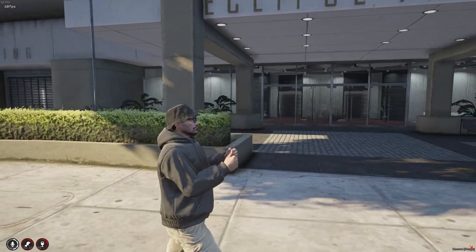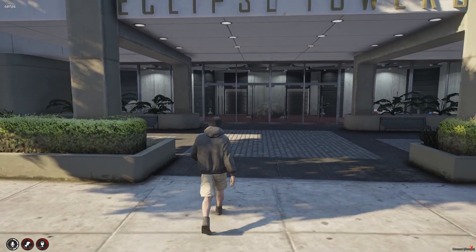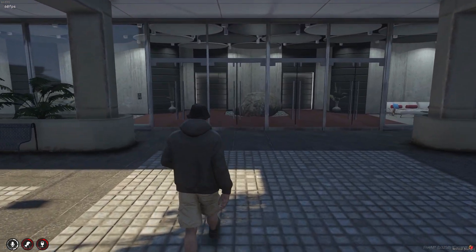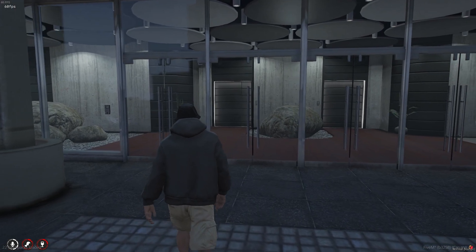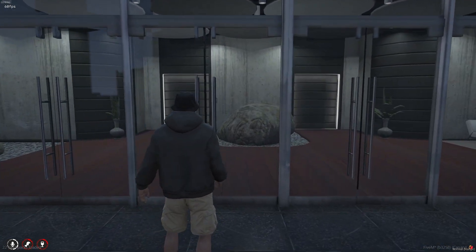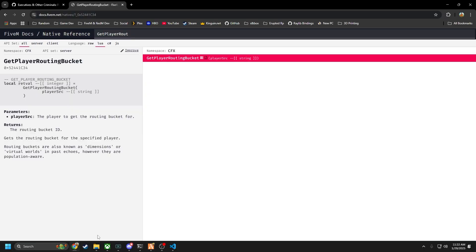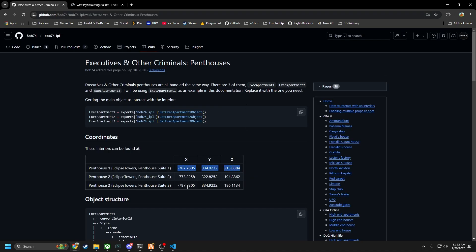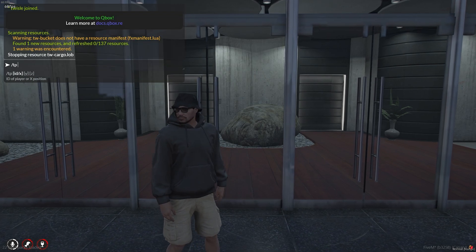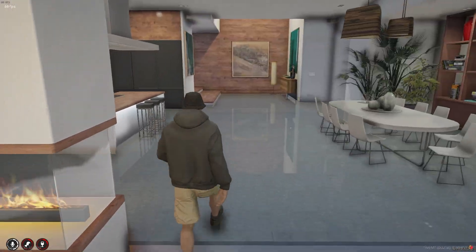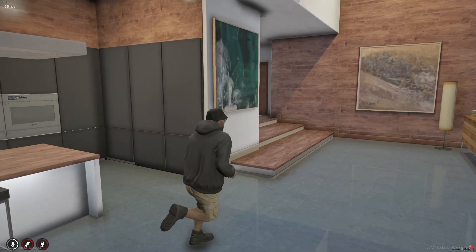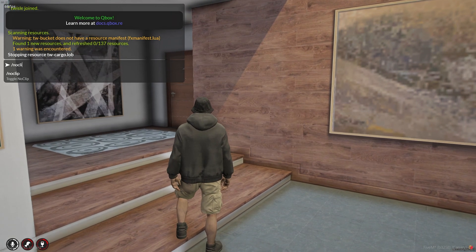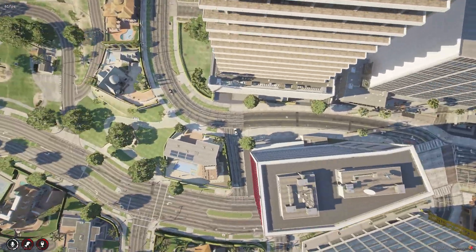Today we're going to be creating an apartment system just to make it a bit more straightforward on how this actually works. We're going to create an apartment that you enter, and we're going to be using Bob's IPL. We'll create this IPL here and this will be the apartment that you can spawn into. The first thing we need to do is create a targetable object with ox_target to make it so you can enter the apartment.